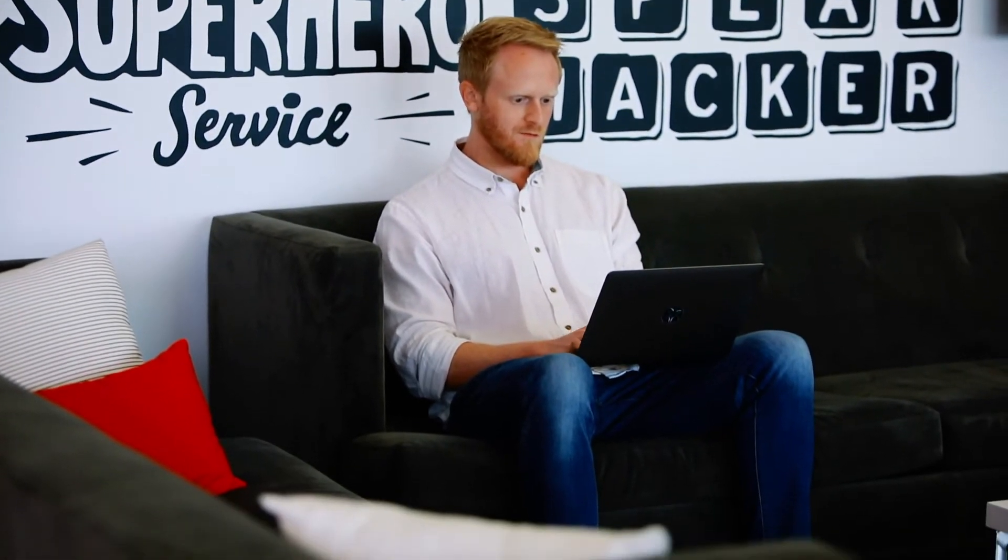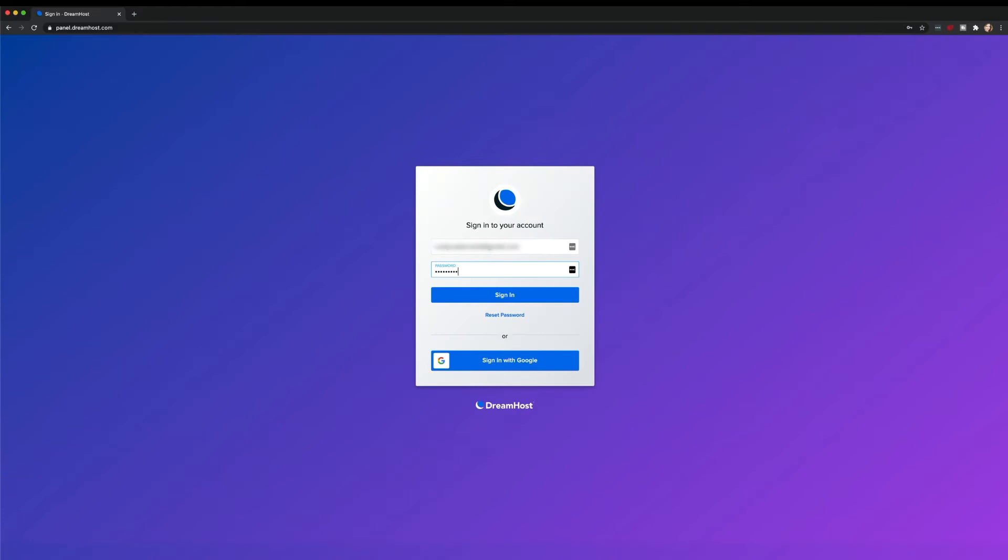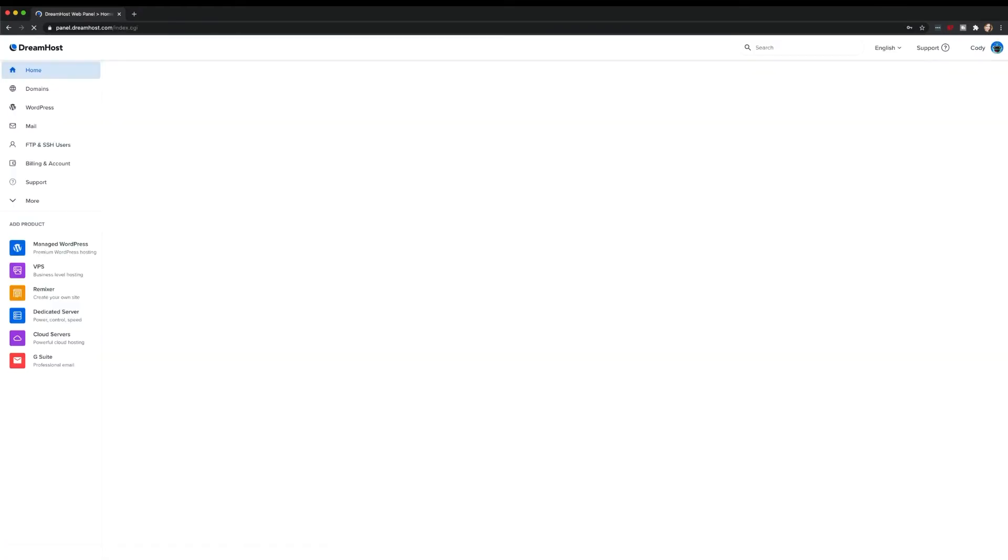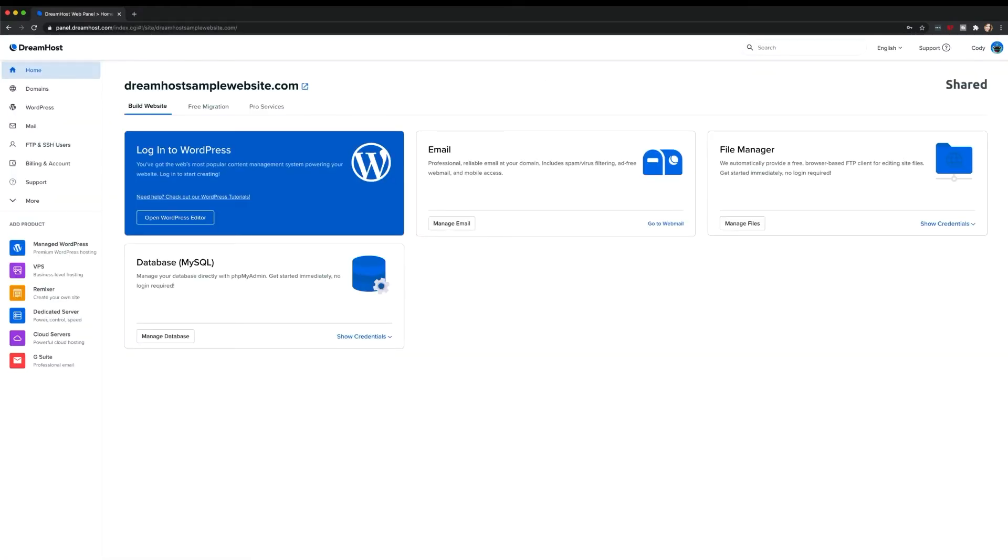In this video, I'll show you how to enable DreamShield on your account, whether you're just signing up for shared hosting or you're already an experienced DreamHost user. Let's dive in.